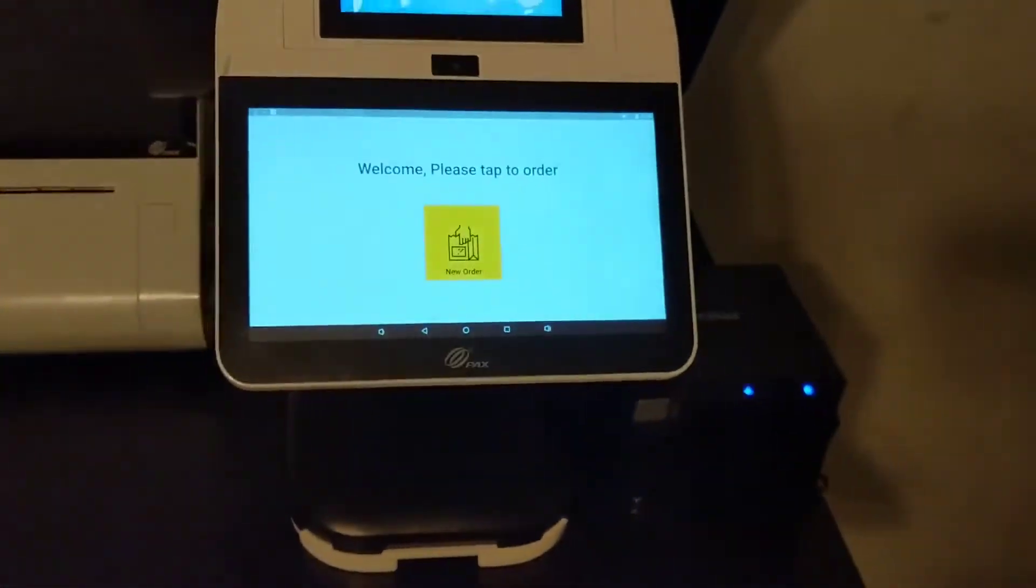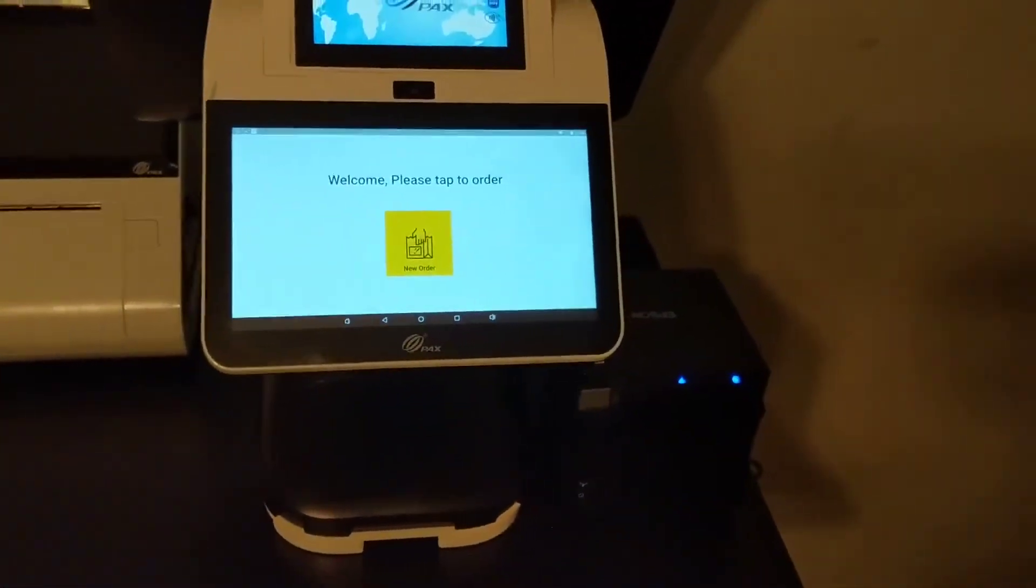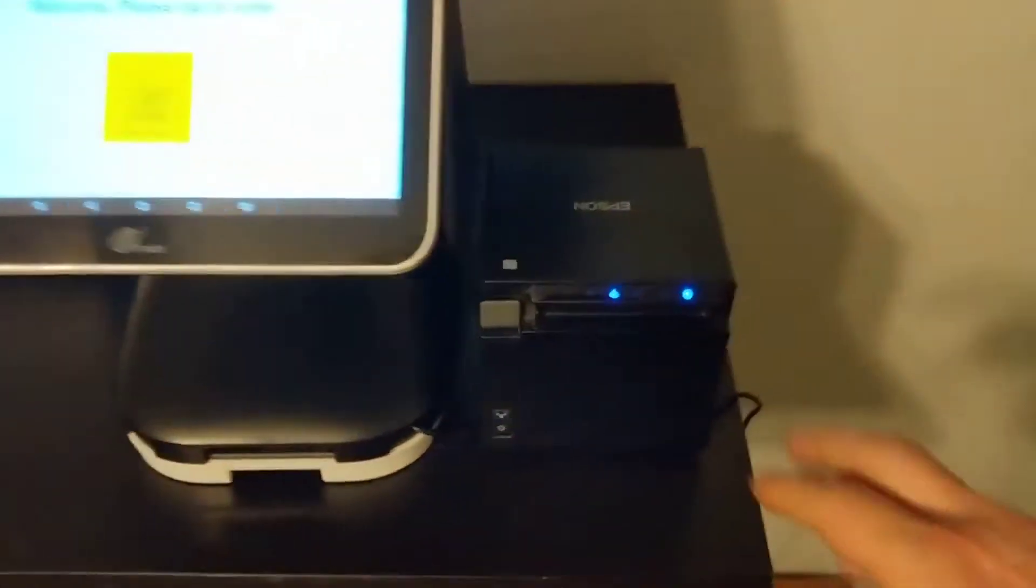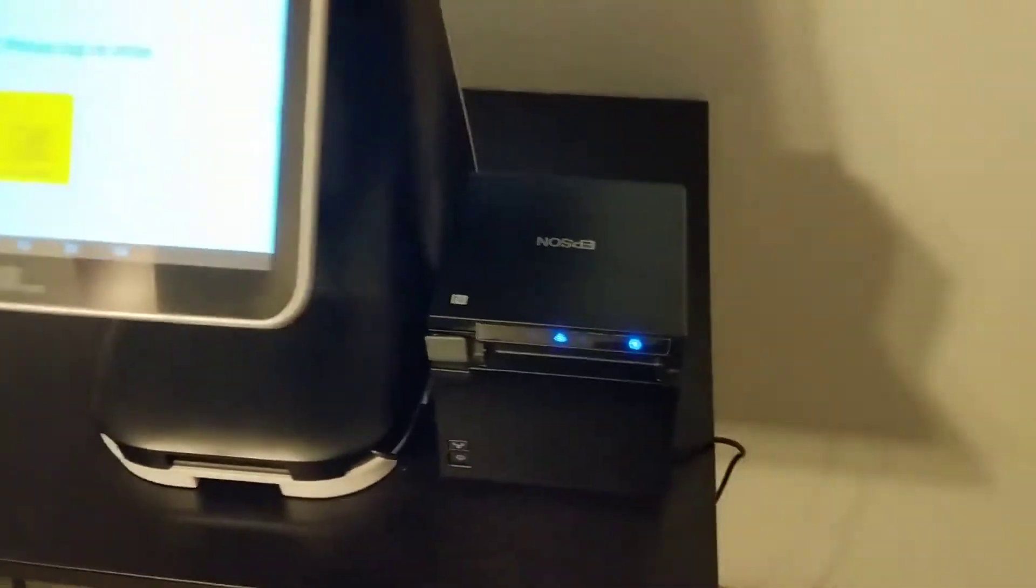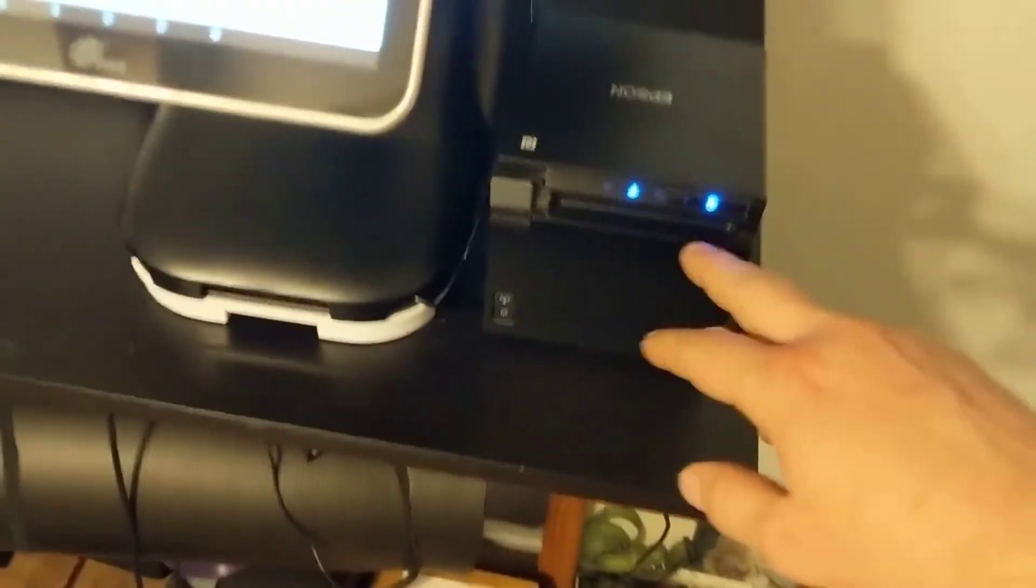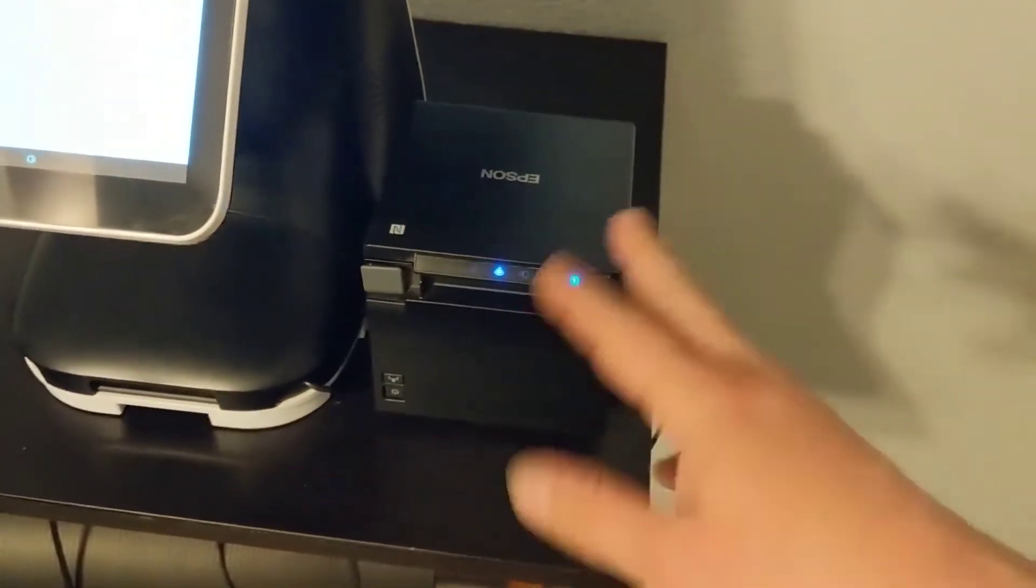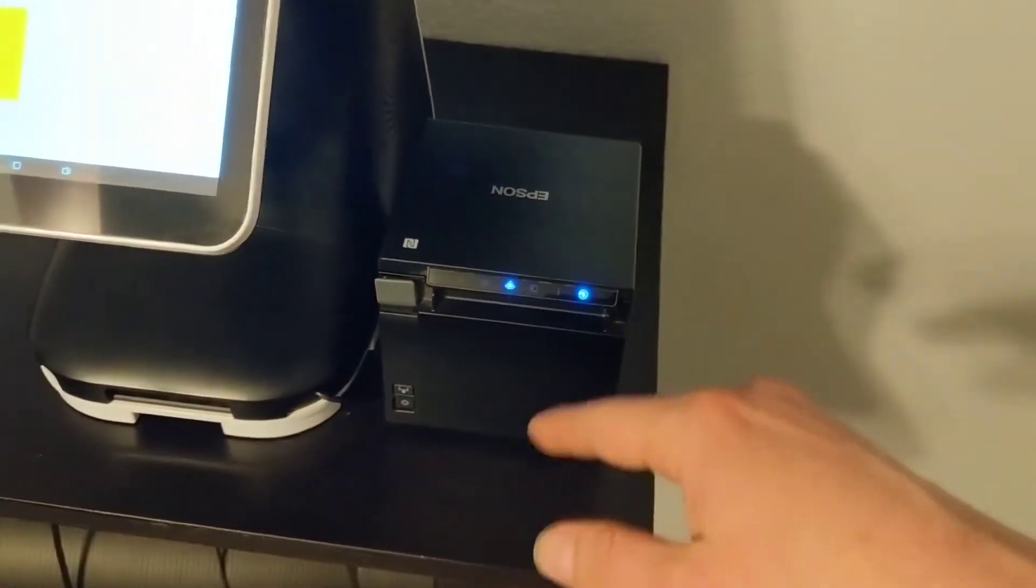It's a TMM30 printer. You can actually find them on Amazon, you can find them anywhere. We sell them as well. It's about $350 to $375.